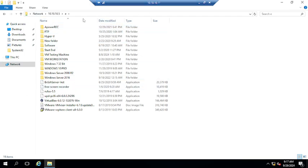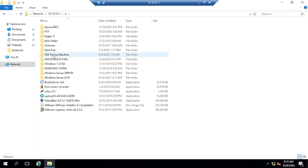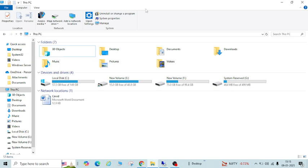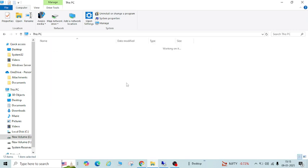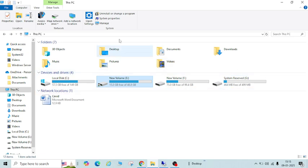You can see the E drive is shared and accessible here. There are some folders like PowerRake, FTP, Hyper-V, Software, VM Testing Machine. Let us validate if the same folders are in the E drive on the original PC — yes, you can see the same folders are there.